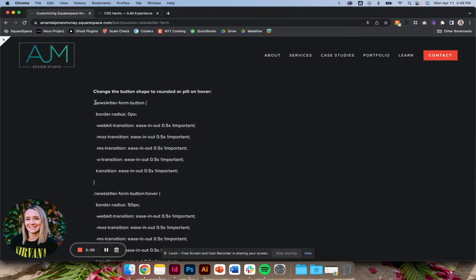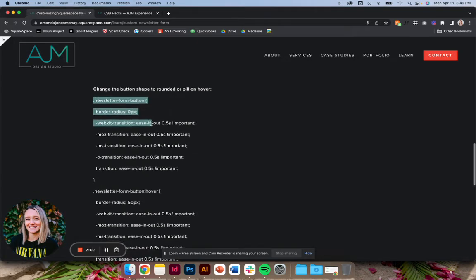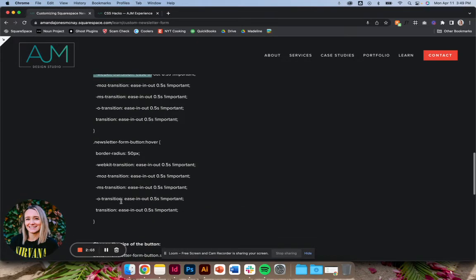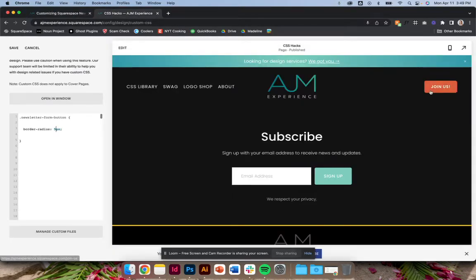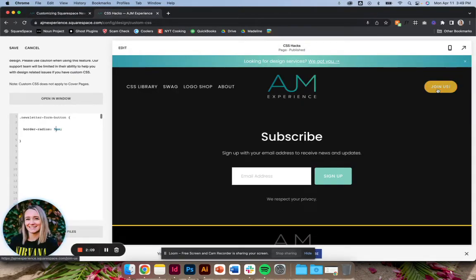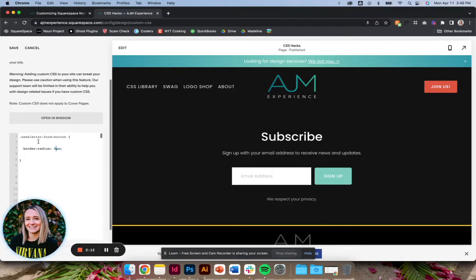Next you can change. I like to do this on a lot of mine. I've done it here, yeah. So change the button to pill on hover.